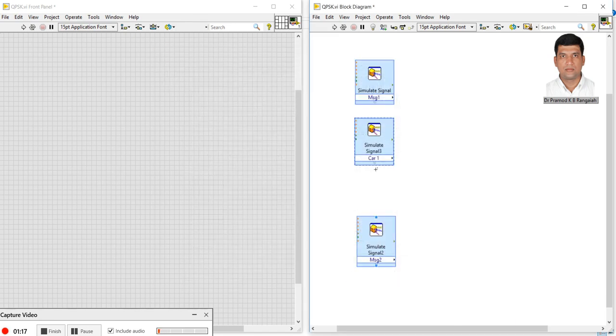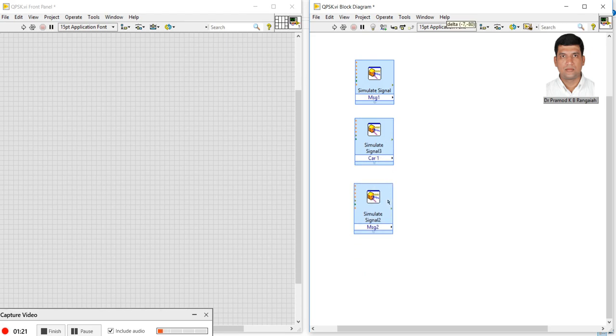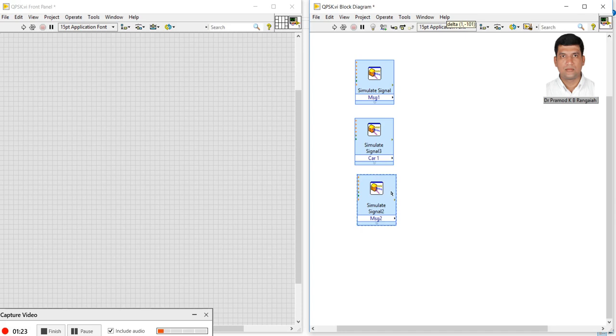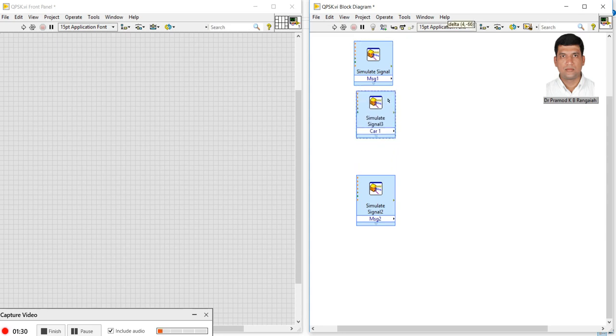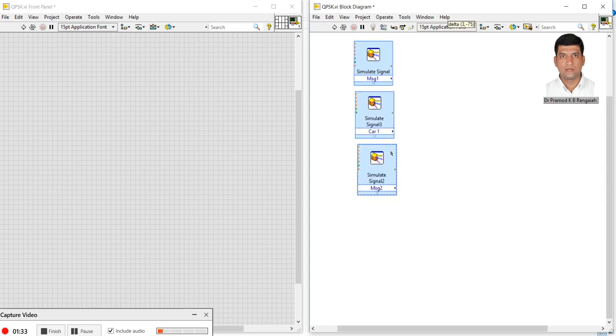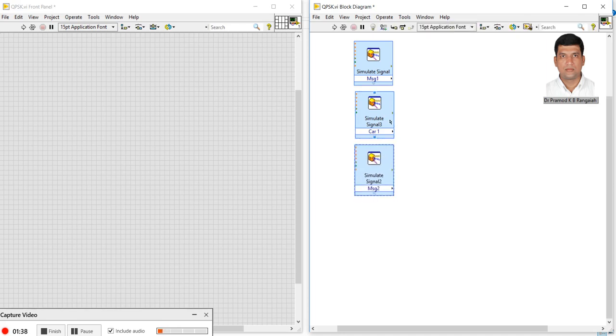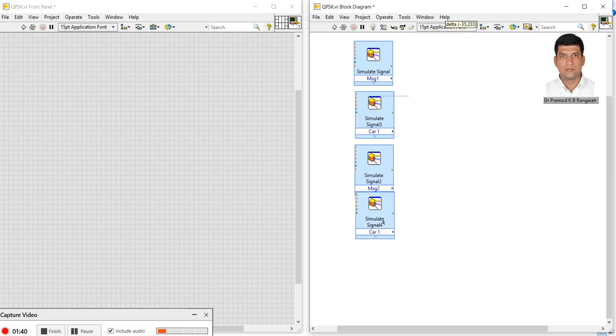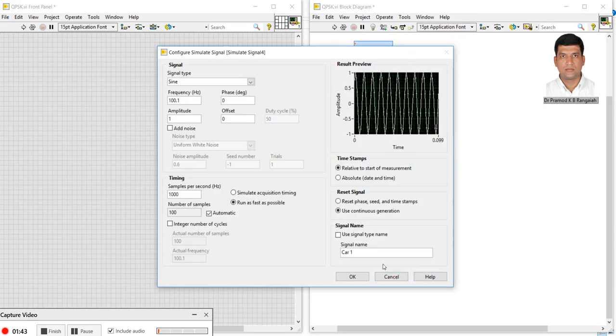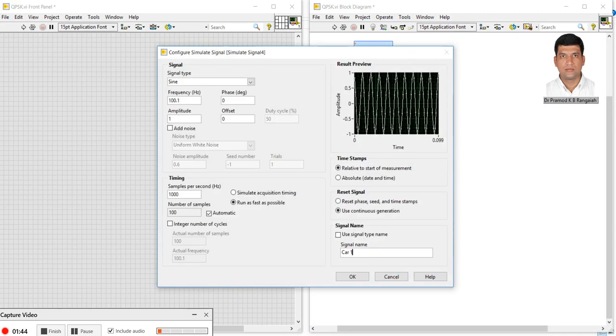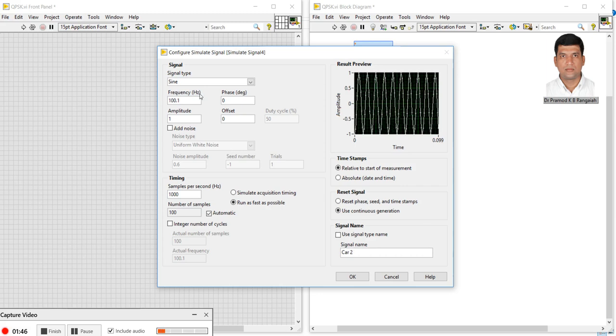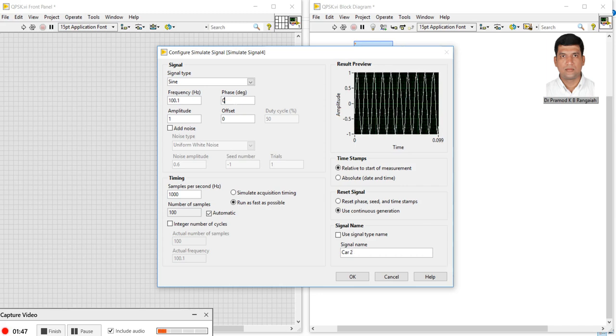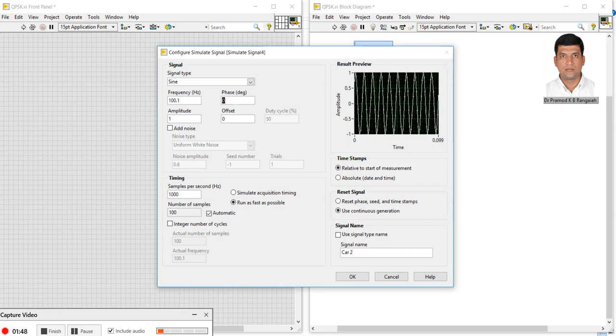I want to make one more carrier signal. I'll make carrier two with a cosine wave. I will start with this 90 degree phase shift.